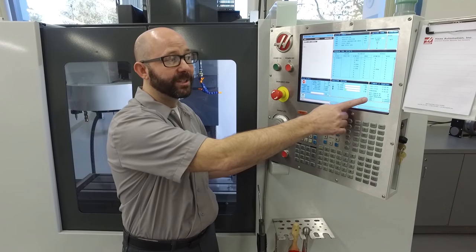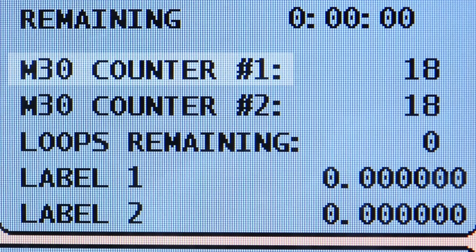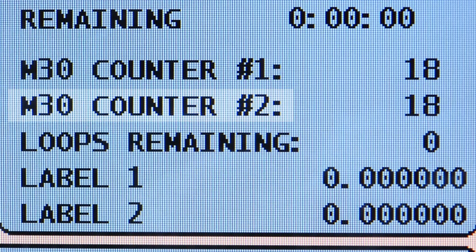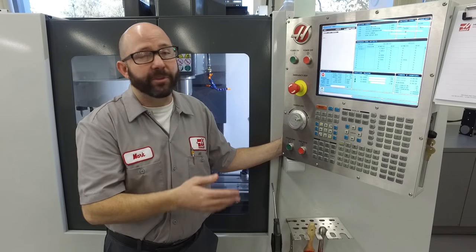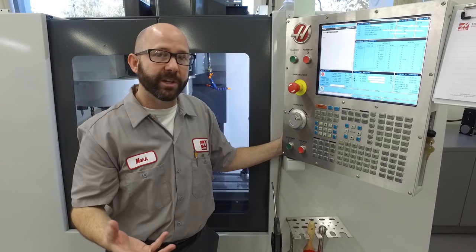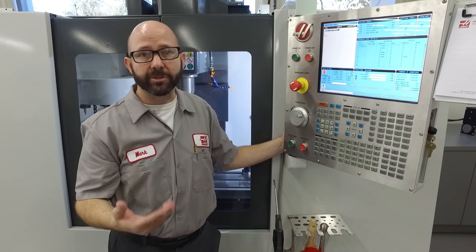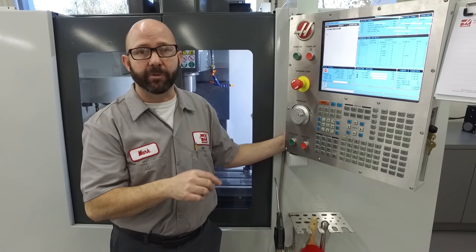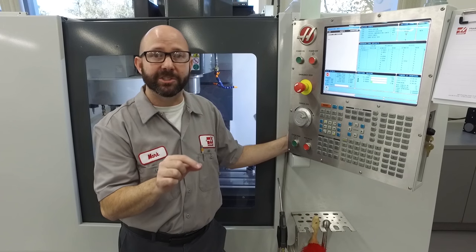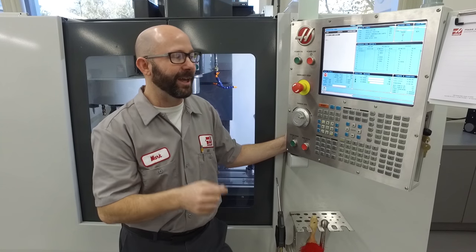Now one thing that I'm noticing here is that we've got two counters. Why do we have two counters instead of one? Well, you might keep track of the total number of finished parts that you're going to run or have run, and then also reset one of those counters for each shift so you know how many parts each shift has run. Let's go ahead and do that now.